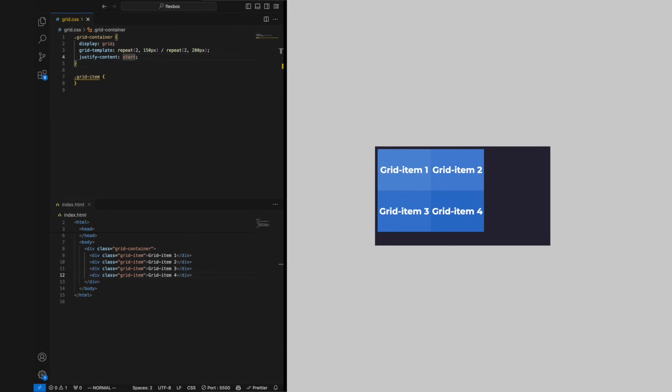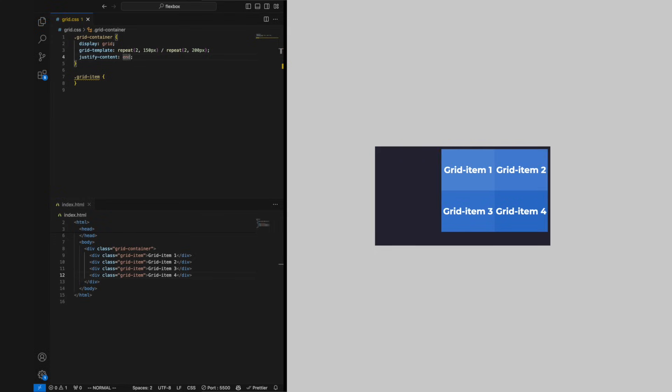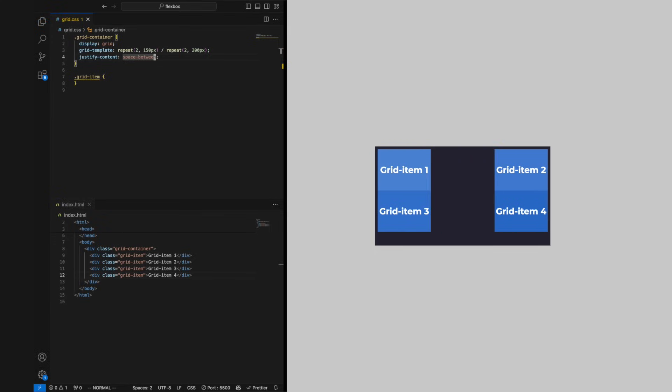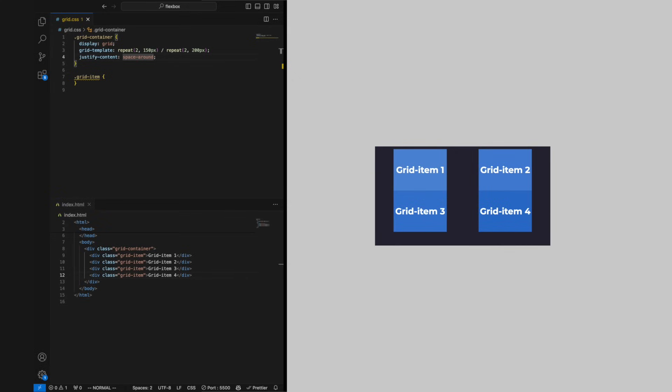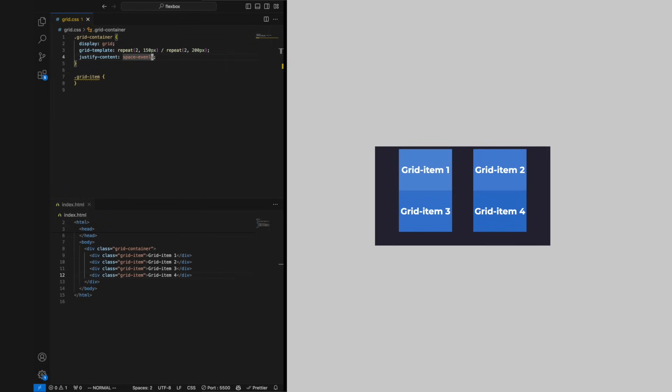We can move them to start, end, center, space-between which gives the tracks even gaps towards other tracks, space-around which gives every track even space to the left and right, and space-evenly which arranges all gaps to be of equal size.